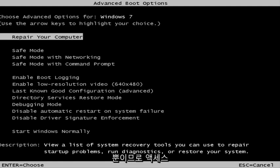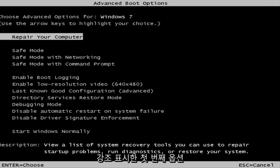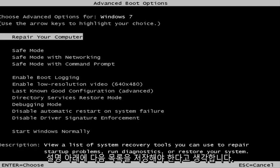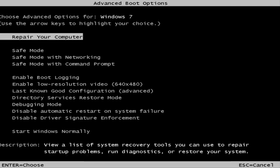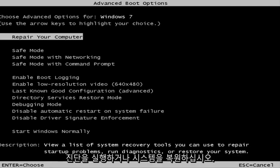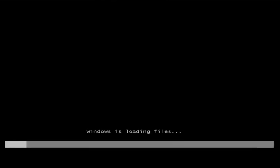So this is a screen that hopefully you guys will be able to access. I recommend selecting the first option where you highlight it — it should say "Repair your computer." Under description it should say "View a list of system recovery tools you can use to repair startup problems, run diagnostics, or restore your system." Then hit Enter.